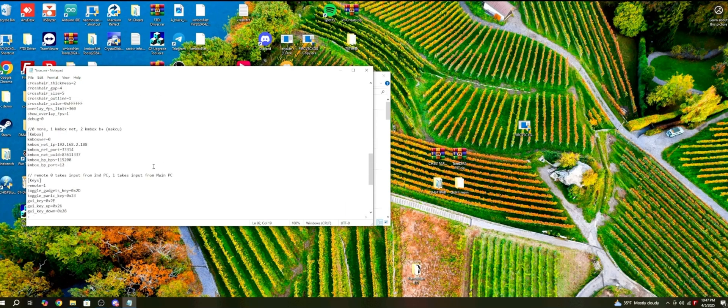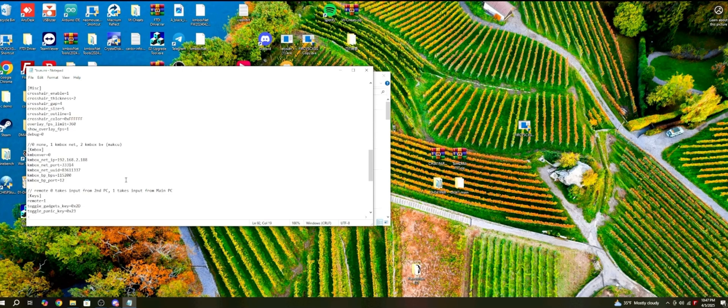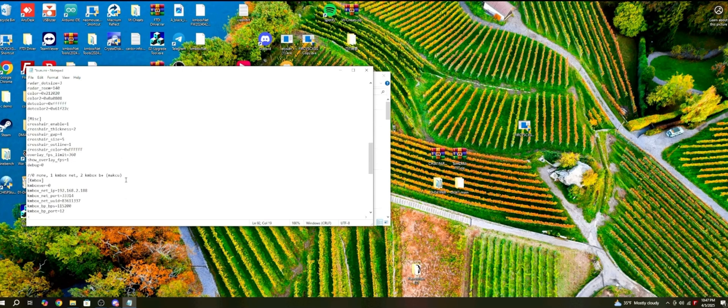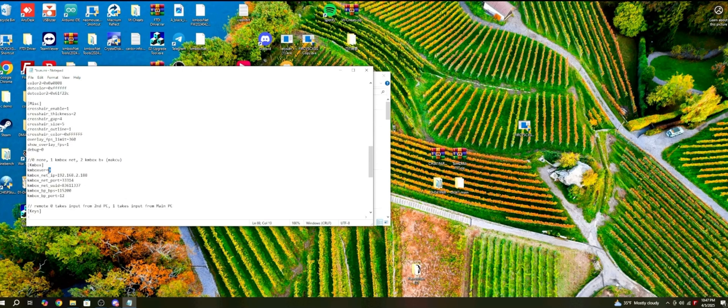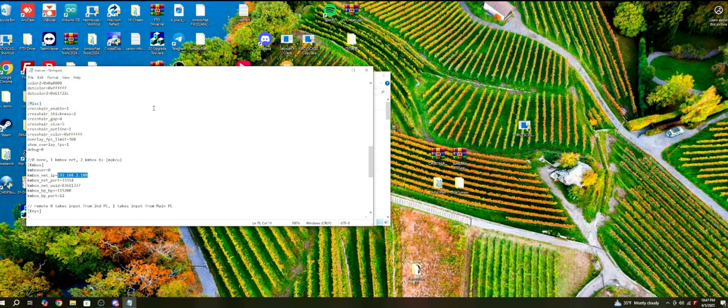You can also edit the KM box information. You can now launch BUN and run it.